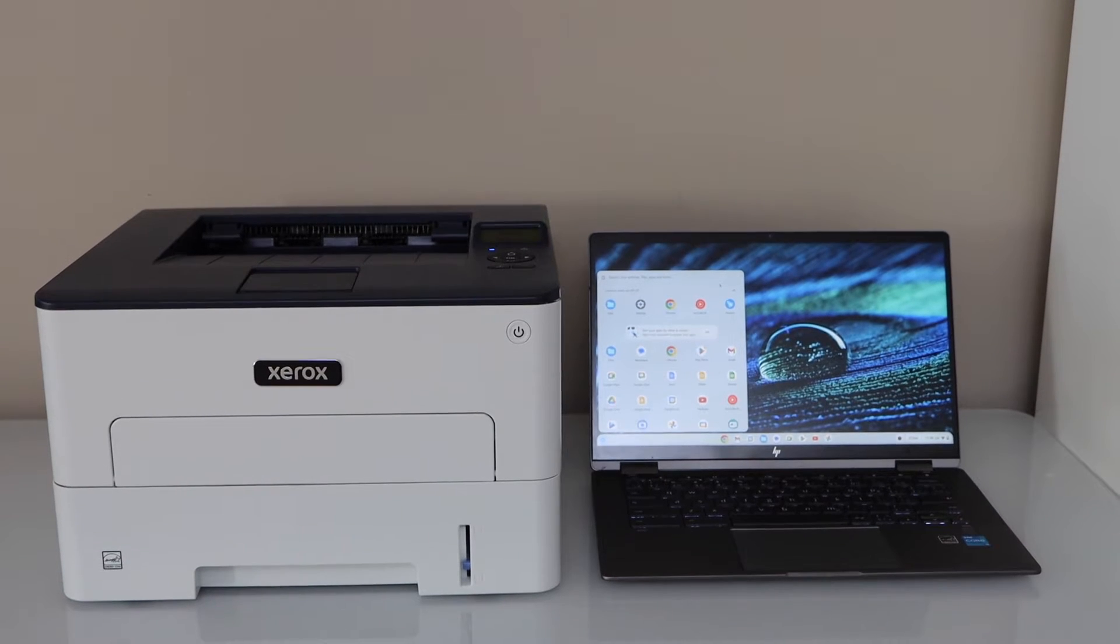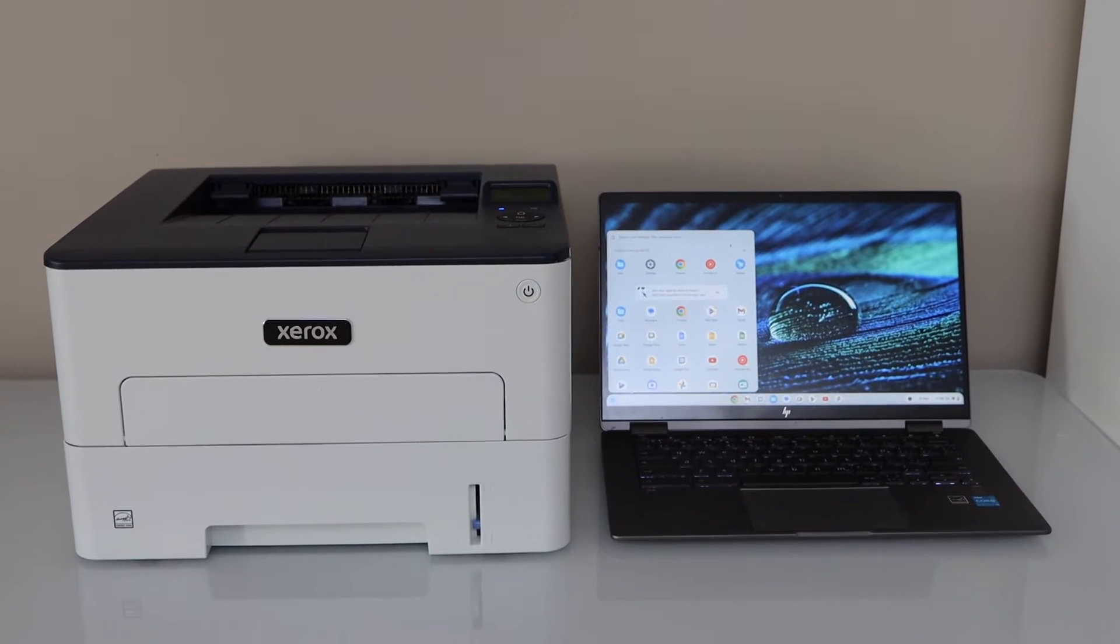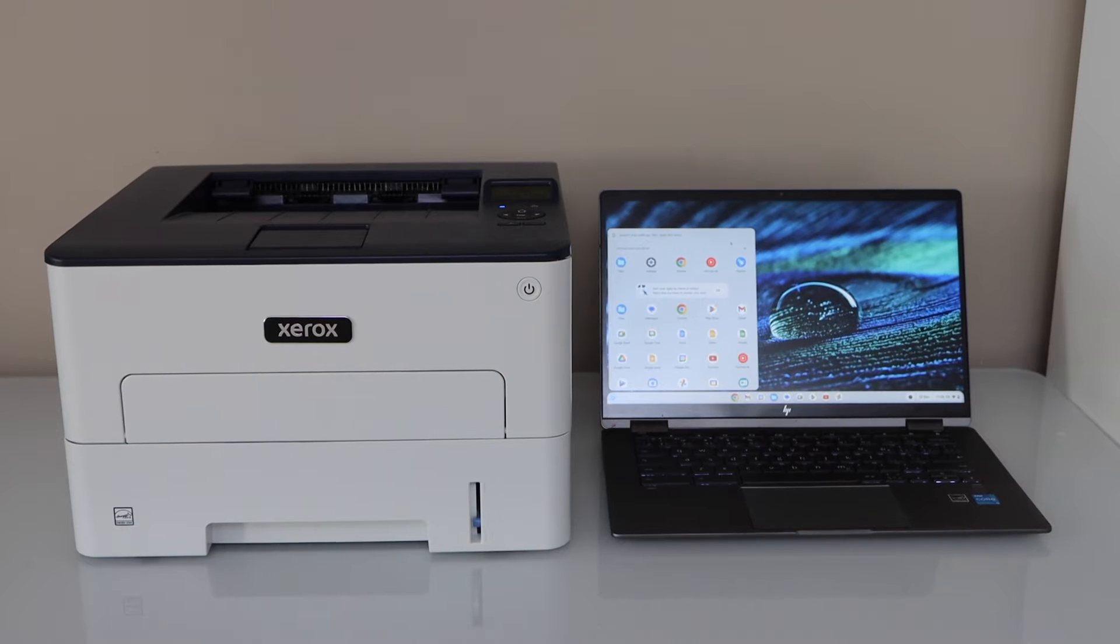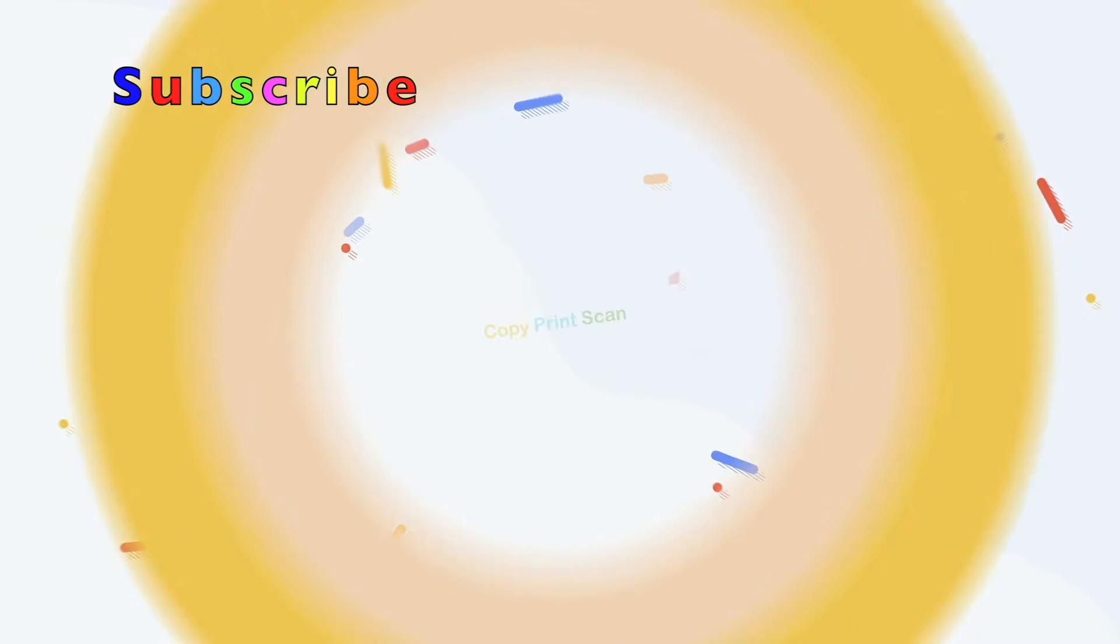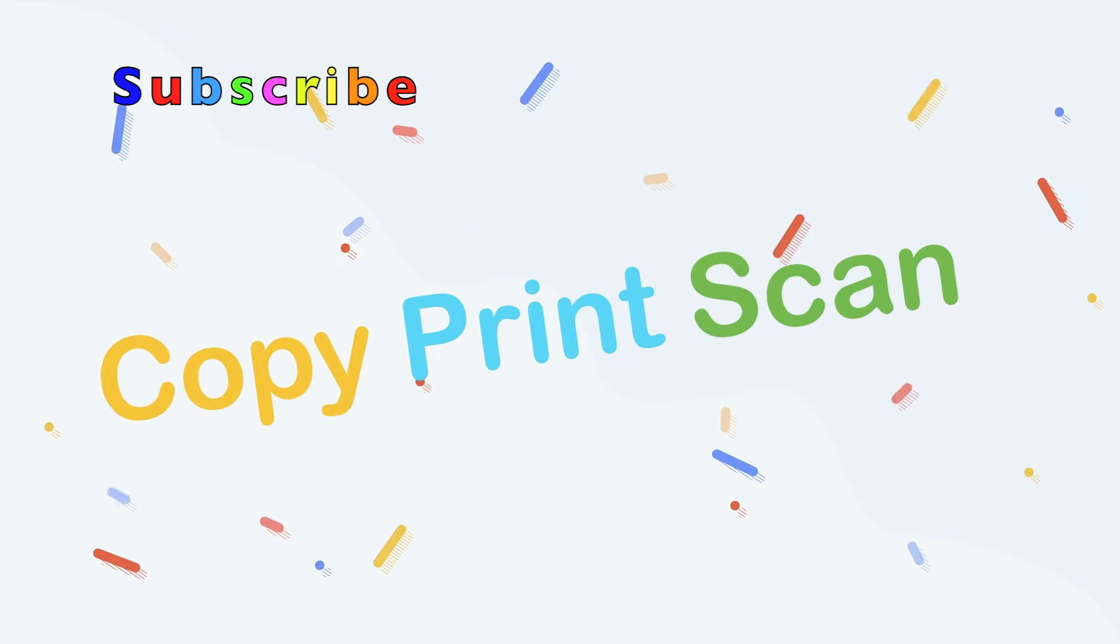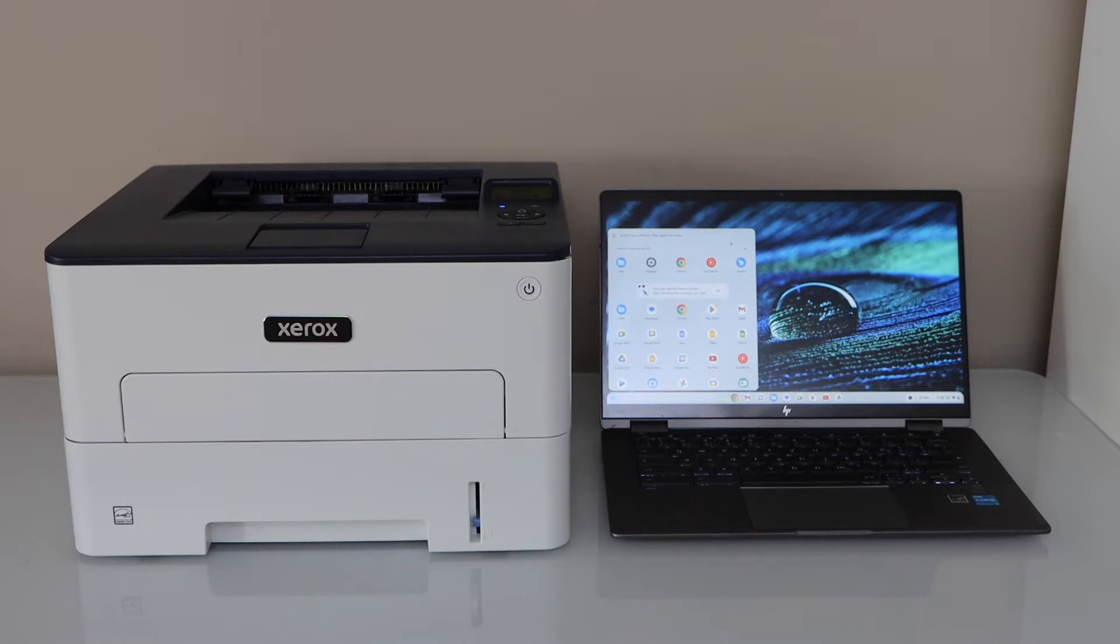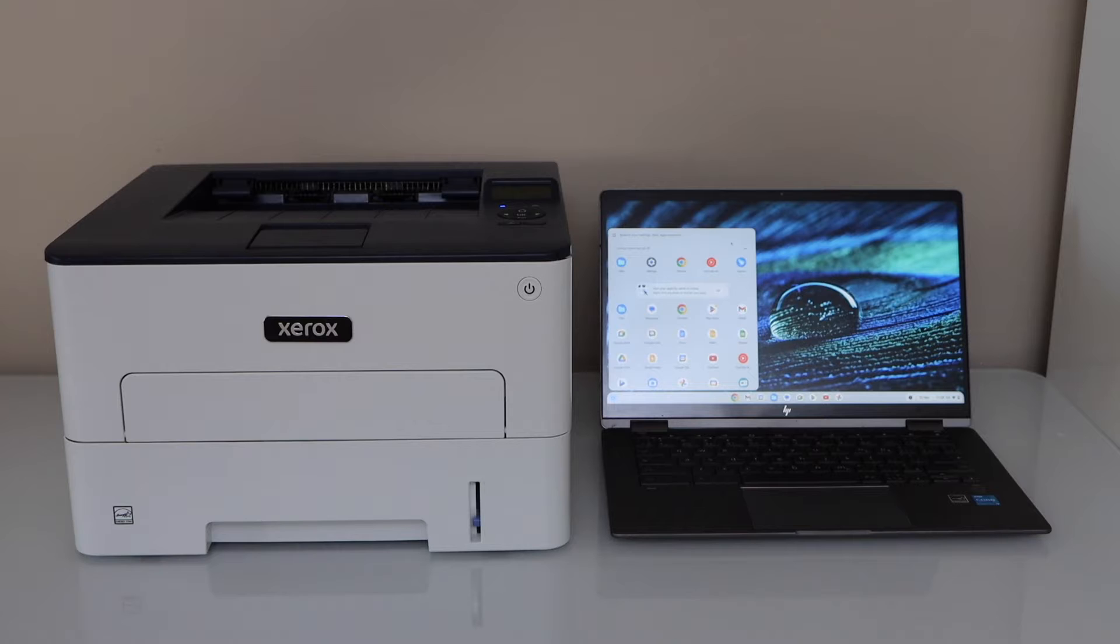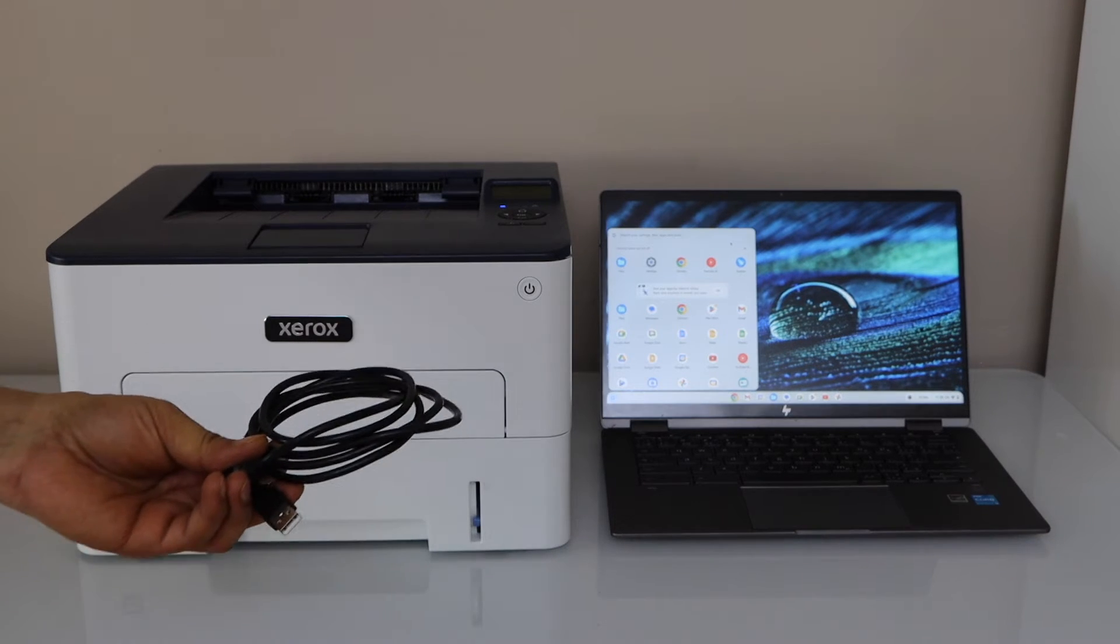In this video, I am going to show you how to set up your Xerox printer with the Chromebook. There are two ways to use this printer with the Chromebook. You can use it with the Wi-Fi network of your home or with the USB cable.